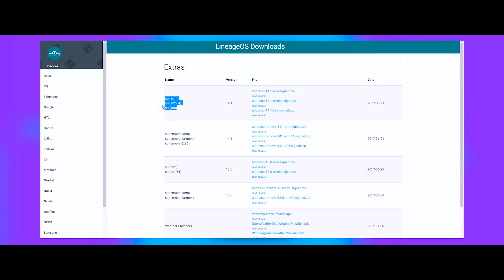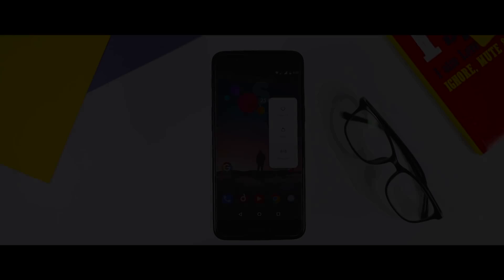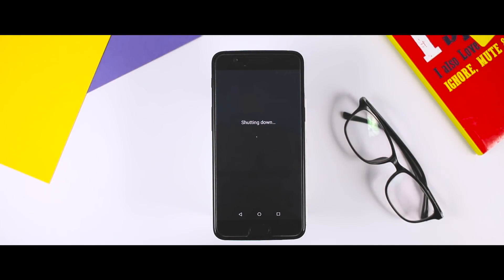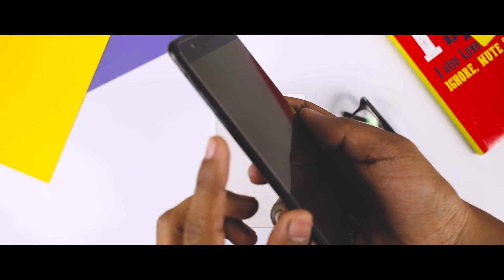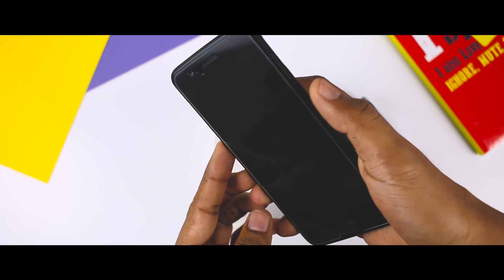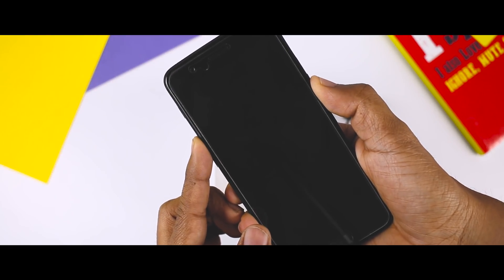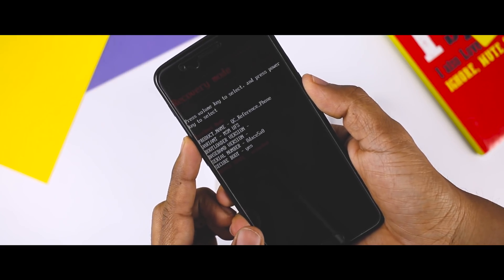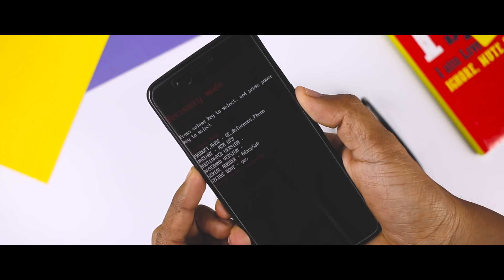Once all the files are downloaded, put them in the internal memory of your device. Once that is done, boot your device into TWRP recovery mode. First, switch off your device. In order to boot into TWRP recovery, you have to use a special combination of hardware keys, which usually include the power button and volume rockers, and it varies according to device manufacturer. If you don't know your device's combination to boot into recovery, then just Google it.